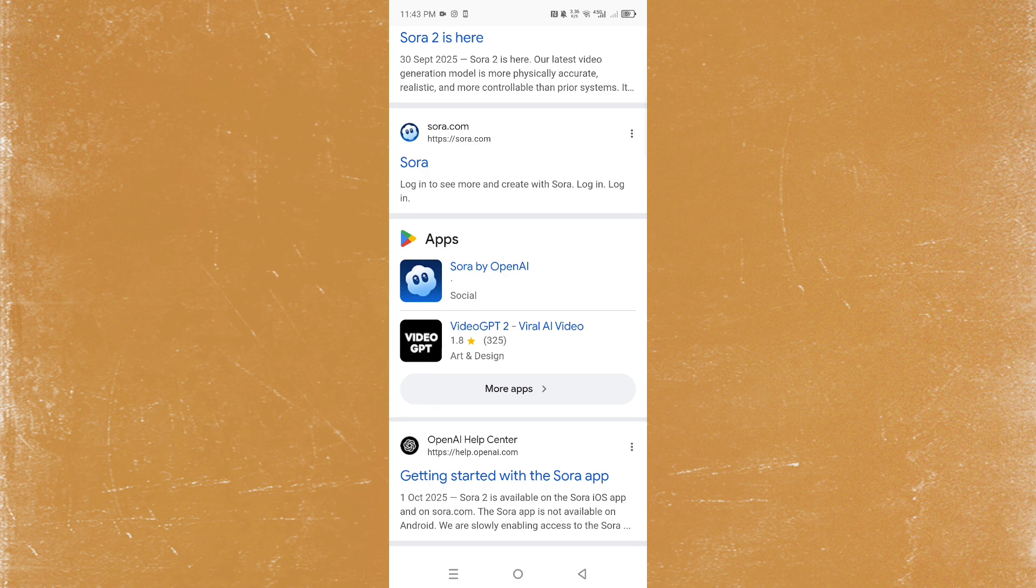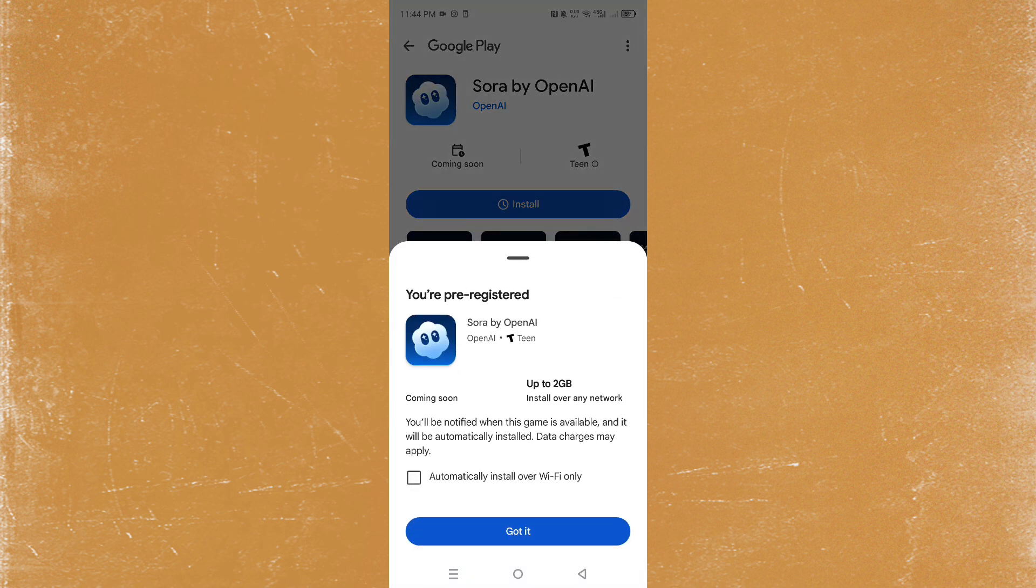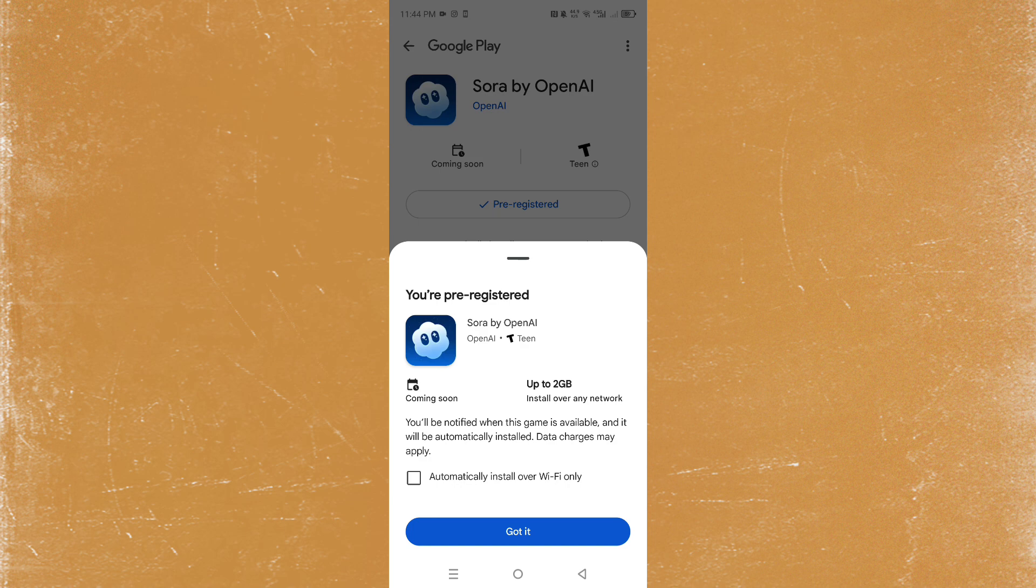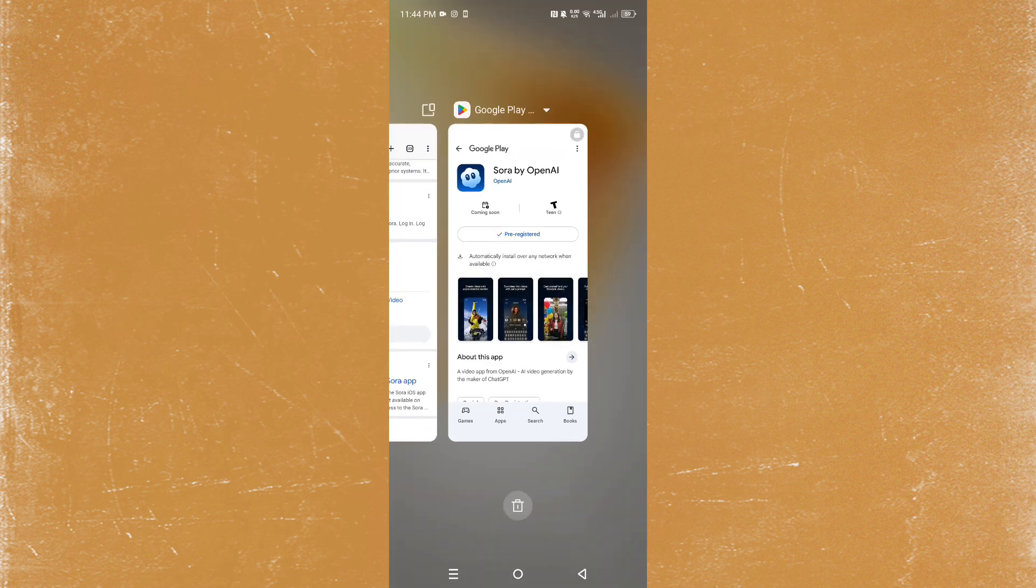Click on Sora by OpenAI. It'll take you to the Play Store. If you search it up on the Play Store, you won't find it. So you come there, you click on install, and it will put you in the waitlist. Basically, once you're pre-registered and once this app is available, it will automatically be installed.